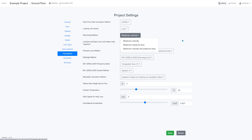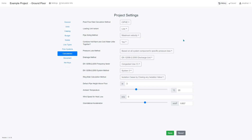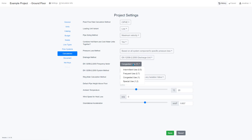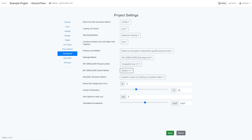For the drainage method as well, there are different standards to choose from. Just be aware to check this area — you can make changes at any point and the calculations will update in H2X.